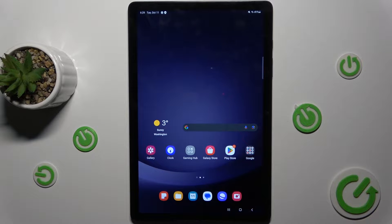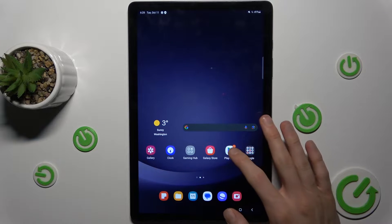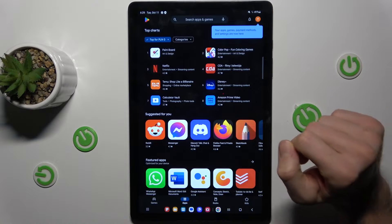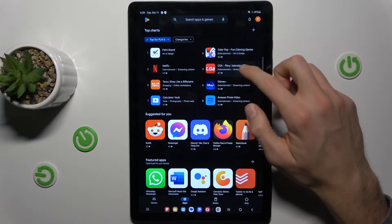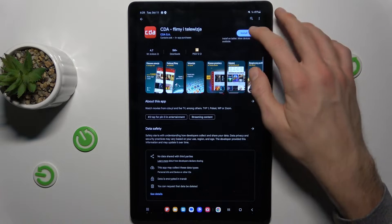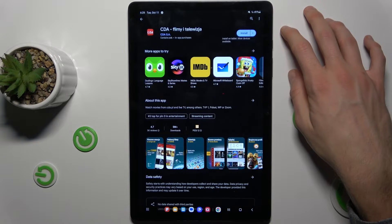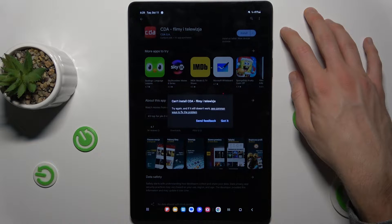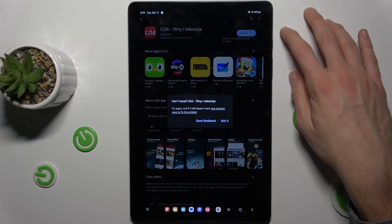Hi guys, welcome to Hard Reset Info channel. Today I will show you how to fix the problem when you have a connection to the internet, but you can't download anything because it's stuck on pending on your Samsung Galaxy Tab A9 Plus.